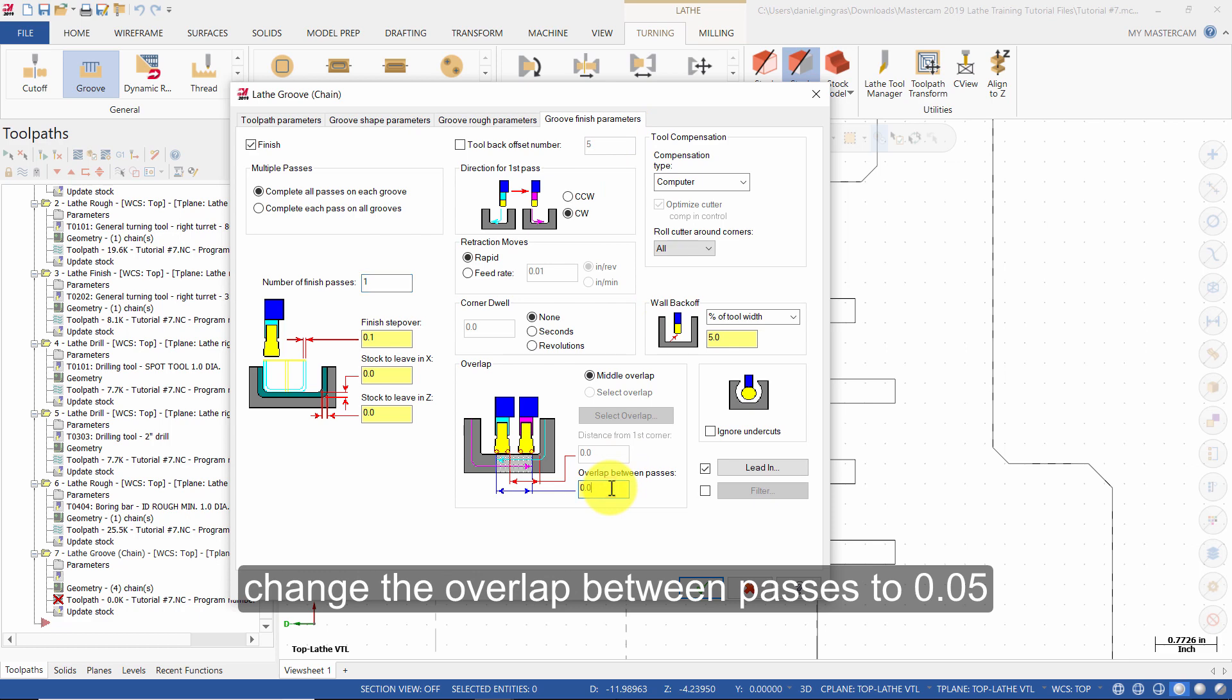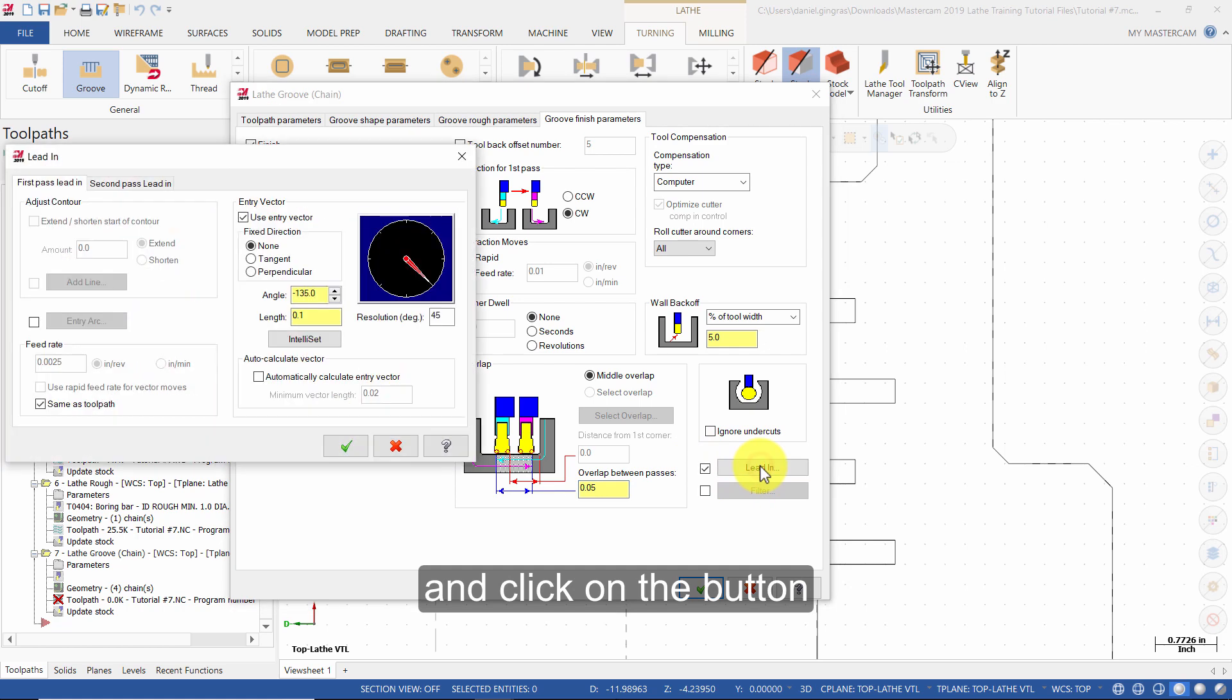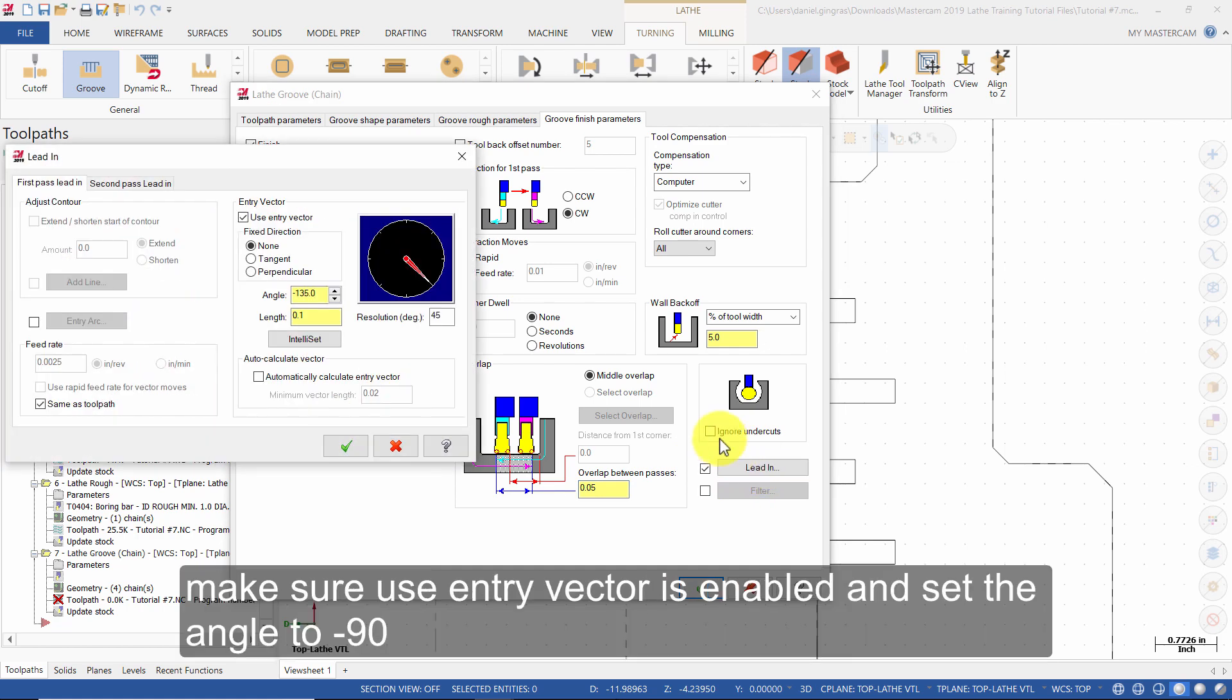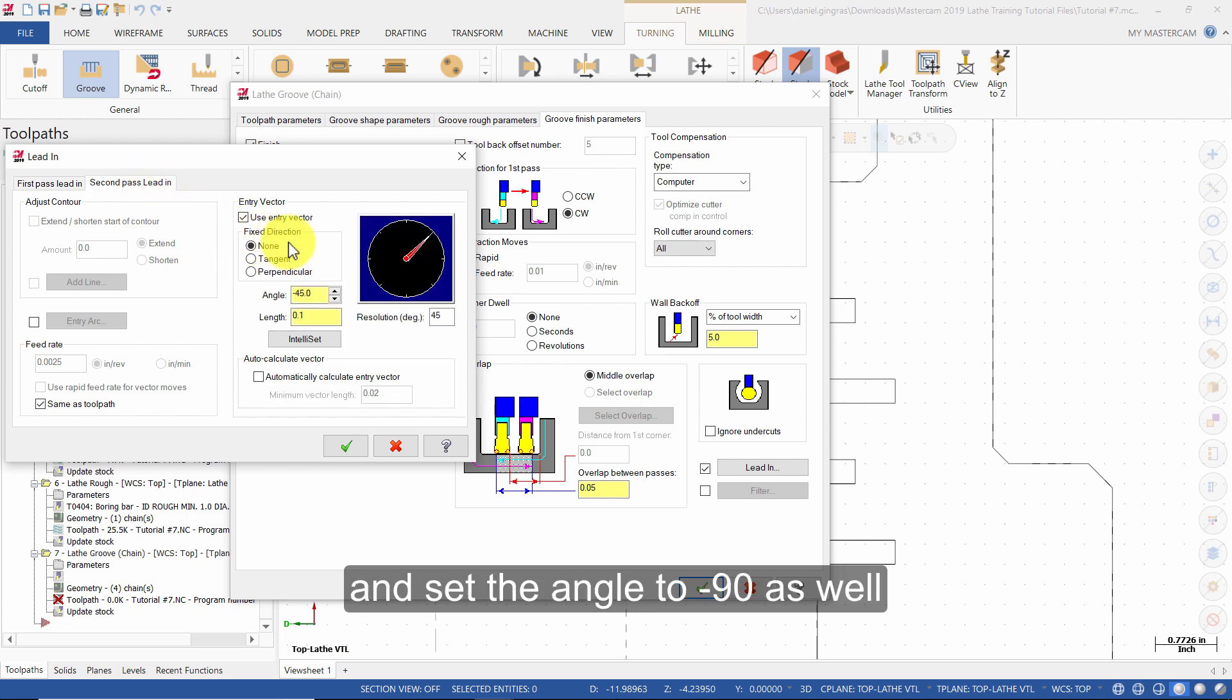Make sure lead in is enabled and click on the button. Make sure use entry vector is enabled and set the angle to minus 90. Select second pass lead in and set the angle to minus 90 as well.